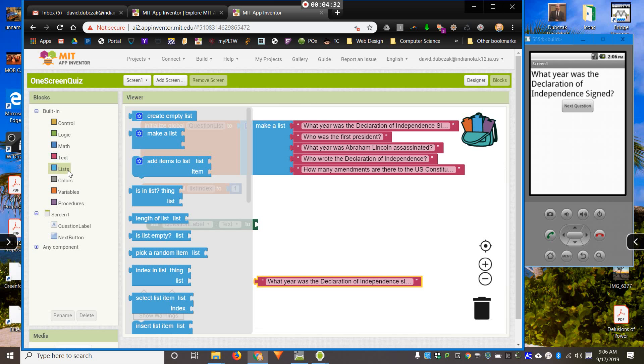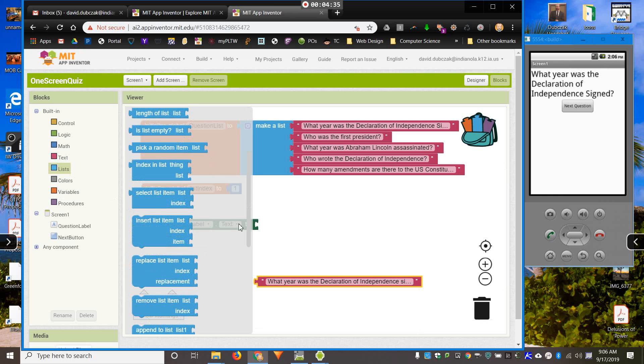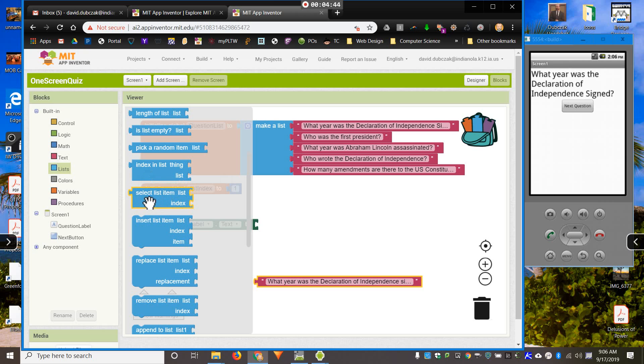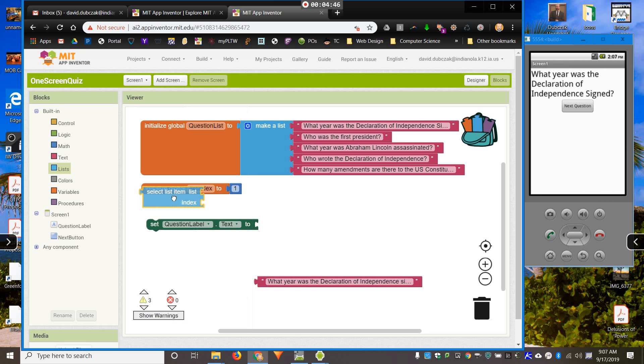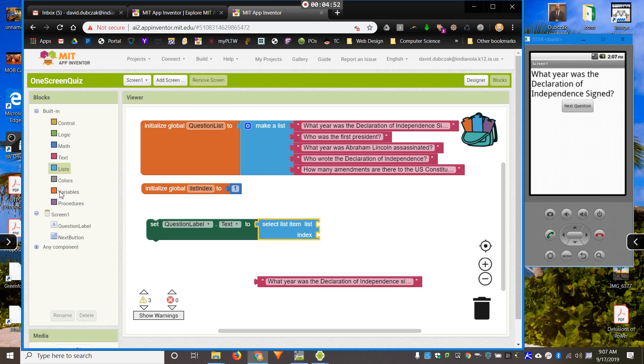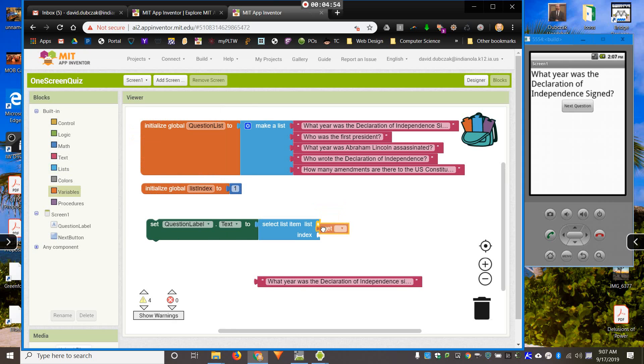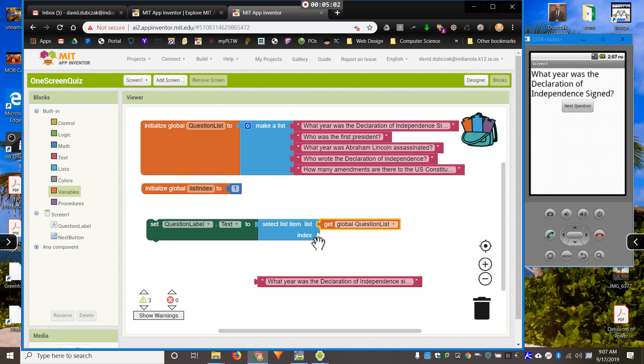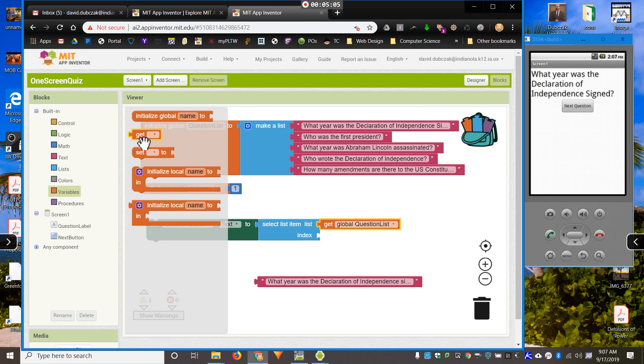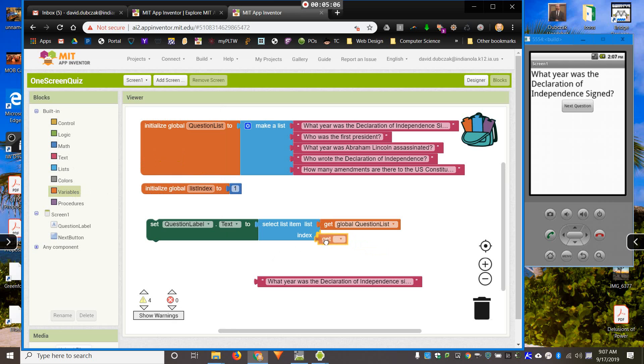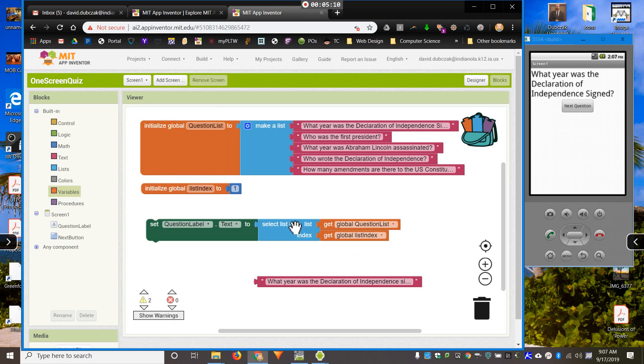What I want to do is tell the question label text to display the first item on my list. So, I'm going to come to my list here, and I will grab select list item. I've got two things I need to attach to that. Which list? I want it from my question list. And my index? I could put a number in there, but this is going to be changing through my program. So, I will use my list index variable.